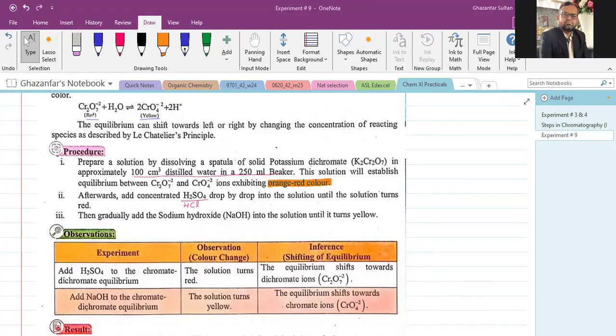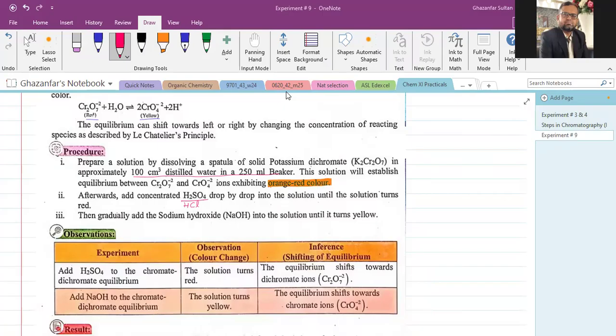Note that adding more water causes the color to shift towards yellow. This is because water appears on the left-hand side of the equilibrium equation — increasing any component on the left shifts the equilibrium to the right, towards the chromate (yellow) side. That is why the solution becomes more yellow as more water is added.